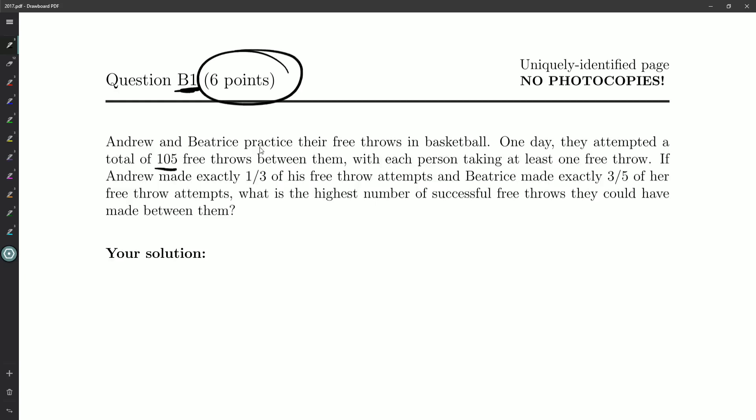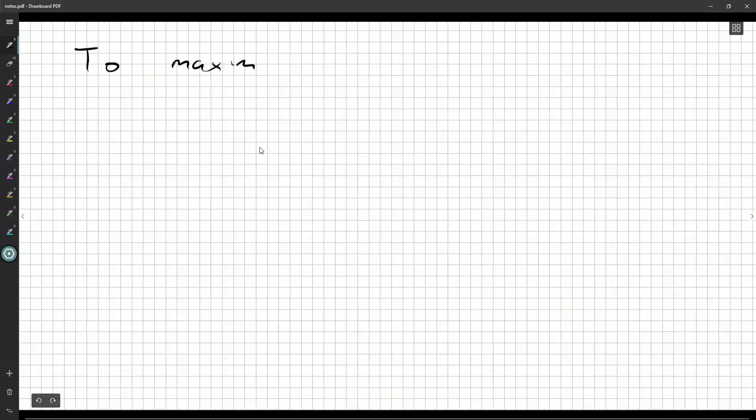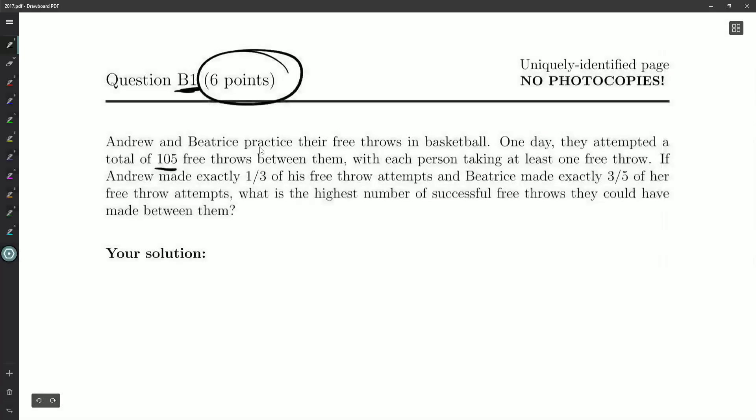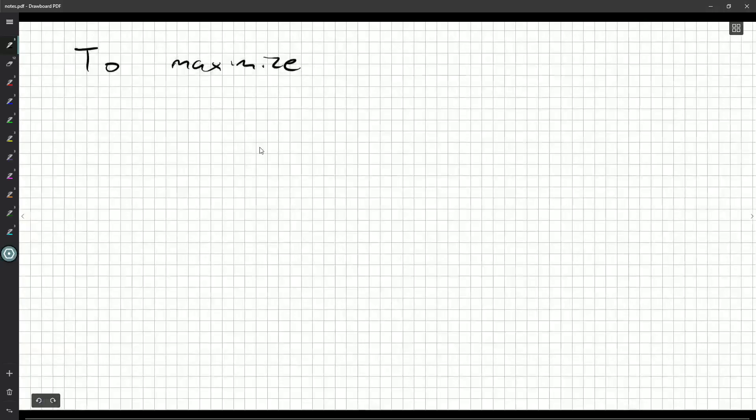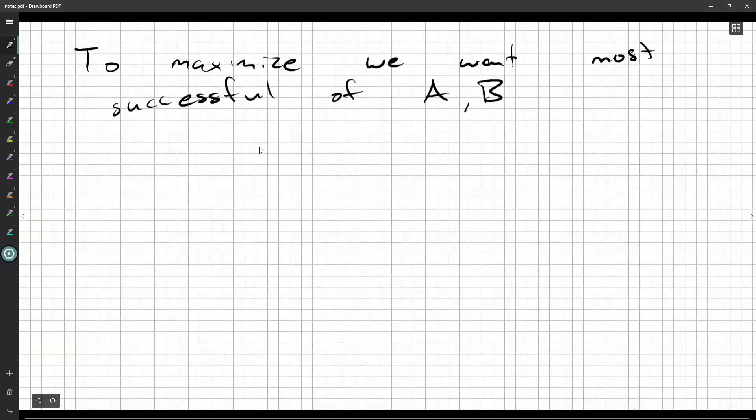Okay. So really what we want to do is, to maximize, we want the largest number of possible attempts. So to maximize, we want the most successful of Andrew and Beatrice to throw the most balls.